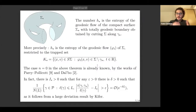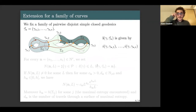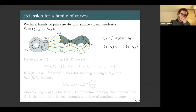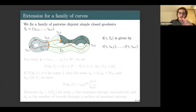This result also works if you fix a family of simple closed geodesics. You take your surface and fix a family of pairwise disjoint simple closed geodesics γ*_1, ..., γ*_r. For each simple closed geodesic you impose an intersection number. For example, you count closed geodesics γ such that it intersects γ*_1 one time, γ*_2 two times, γ*_3 one time, et cetera.